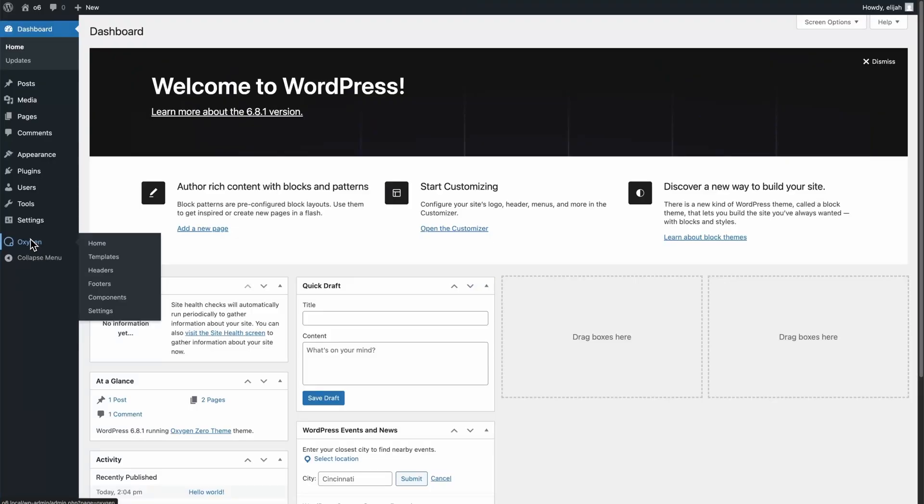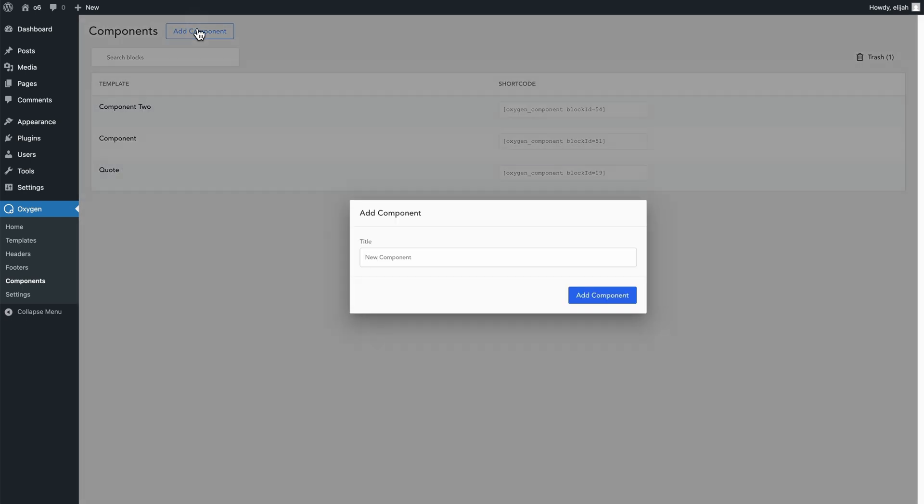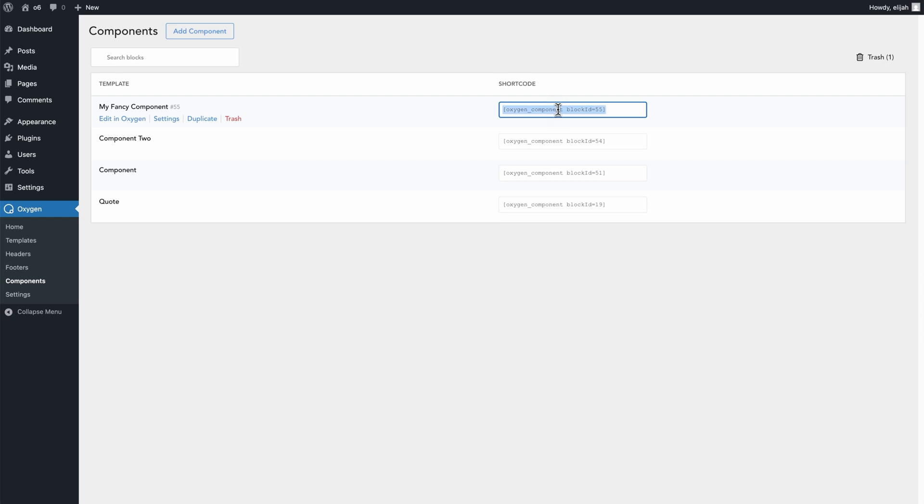To create a component, we'll go to Oxygen components in the WordPress admin panel and click add component and give it a name. Once we've added it, there aren't any other settings we need to manipulate, but we do get access to a shortcode which allows us to embed this in places like post content. This can be really handy depending on how you plan to use your components.